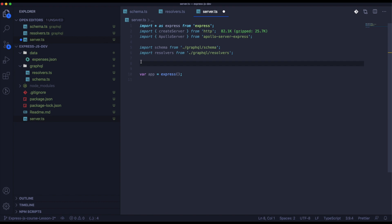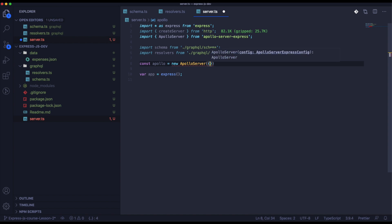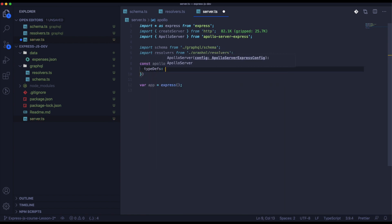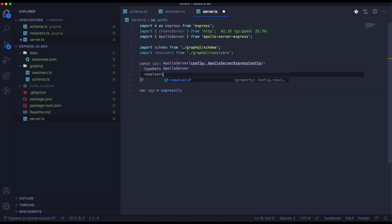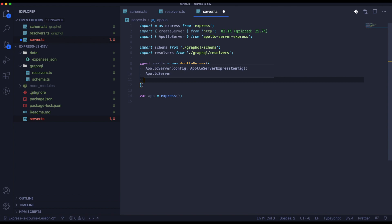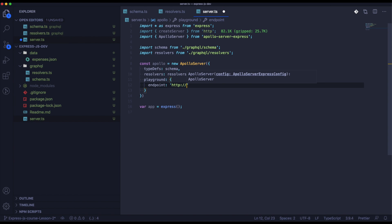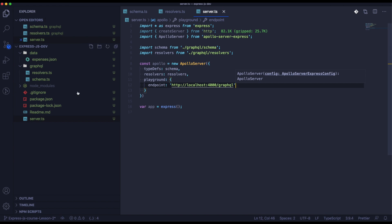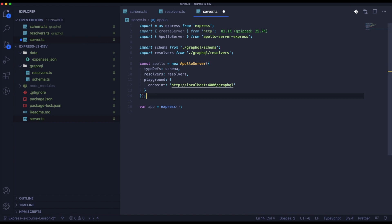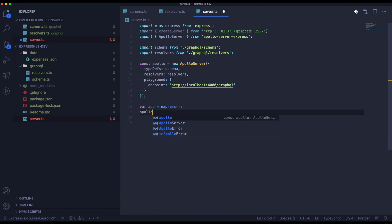Here we need to create the Apollo Server. The Playground is something like what we used to test GraphQL last time — here it will be a bit newer and I think it's more user-friendly than the previous one. Now we need to apply the middleware into the app.